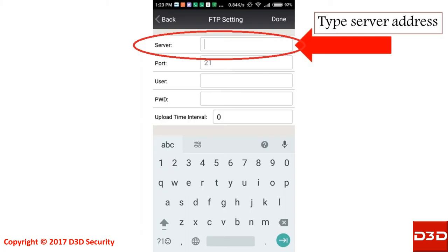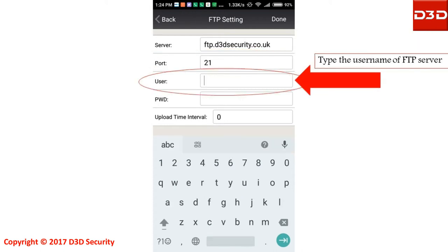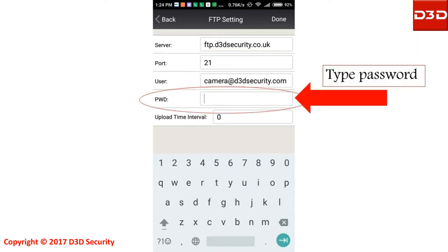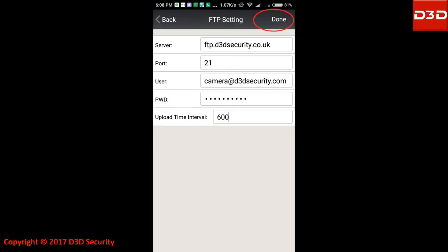Type server address. Type the server port. Type username and password. Enter time period in seconds when the system will upload pictures on FTP server. Click on done.